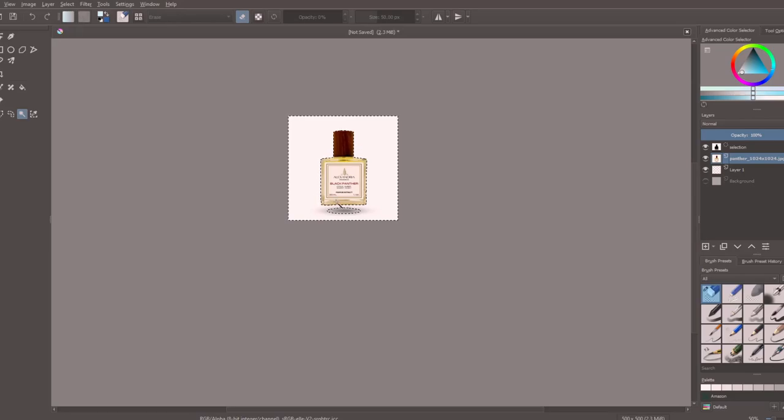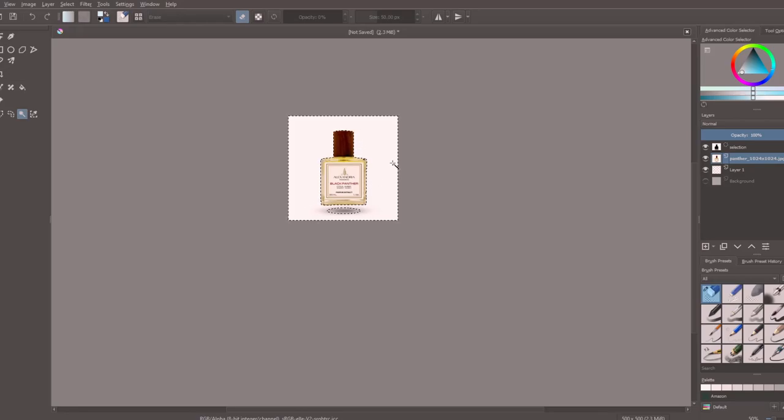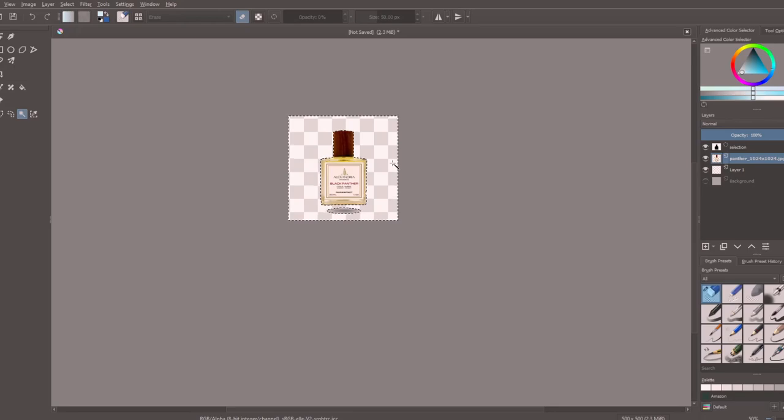Sometimes it doesn't, and in those cases you would have to go in and select each point around that object to delete everything else around. But in this case it worked perfectly. We're going to hit delete a few times just to make sure it gets rid of that background, and then we're going to deselect our selection here.